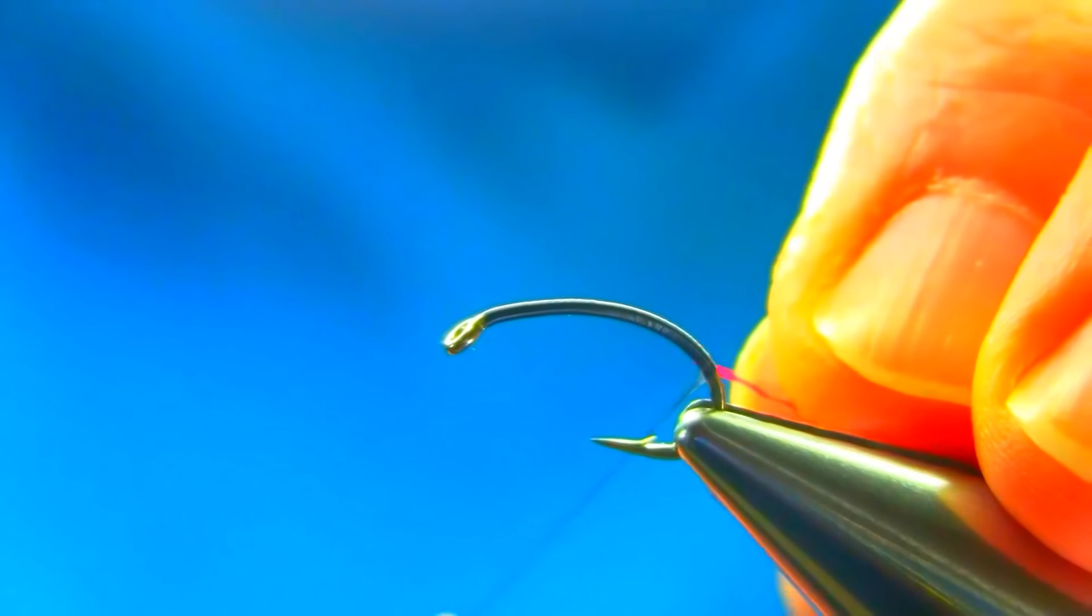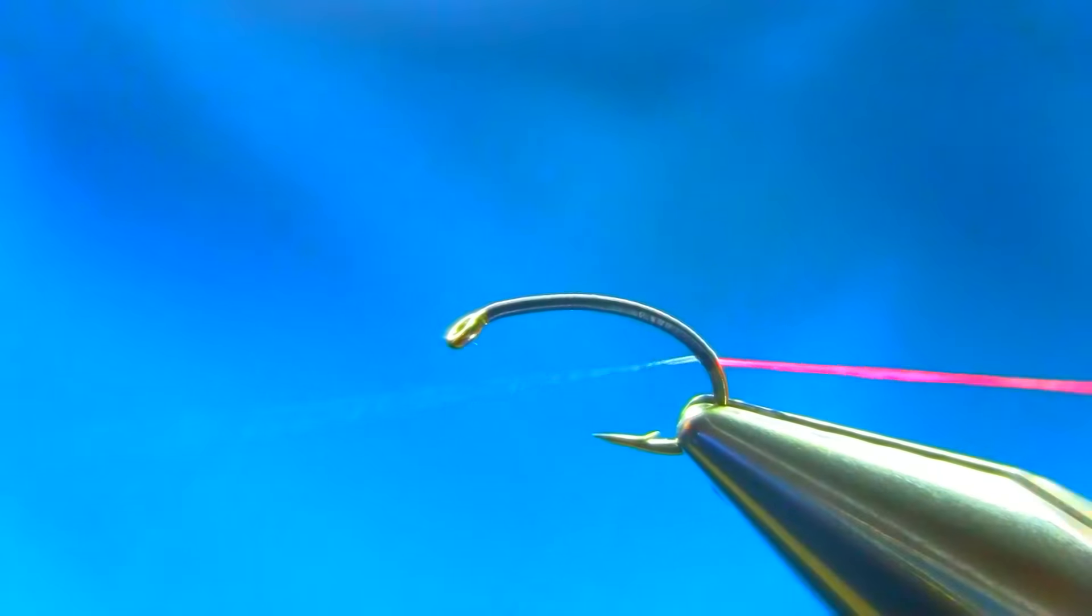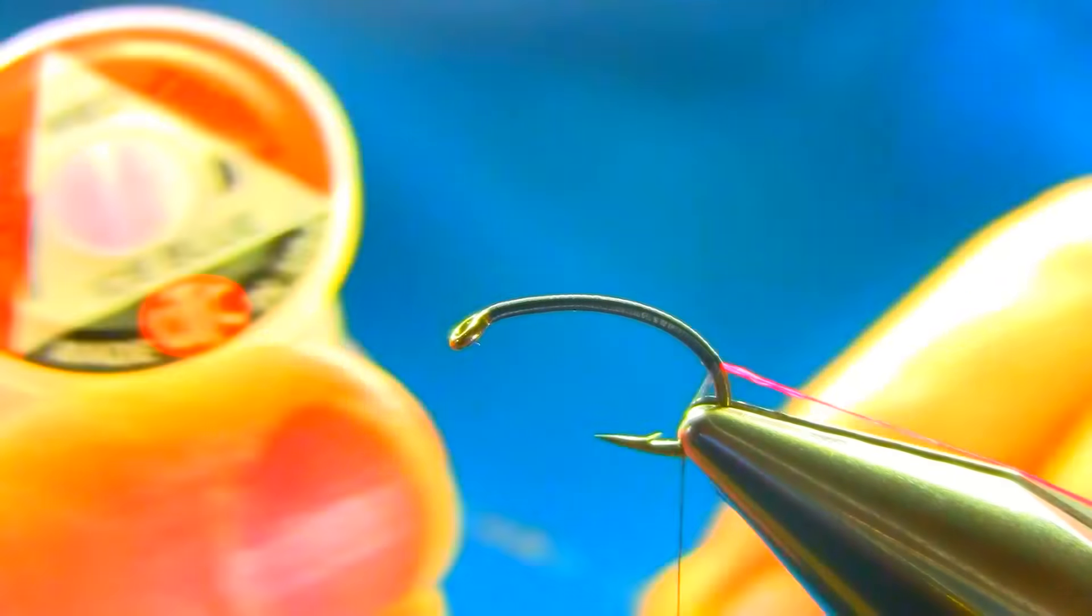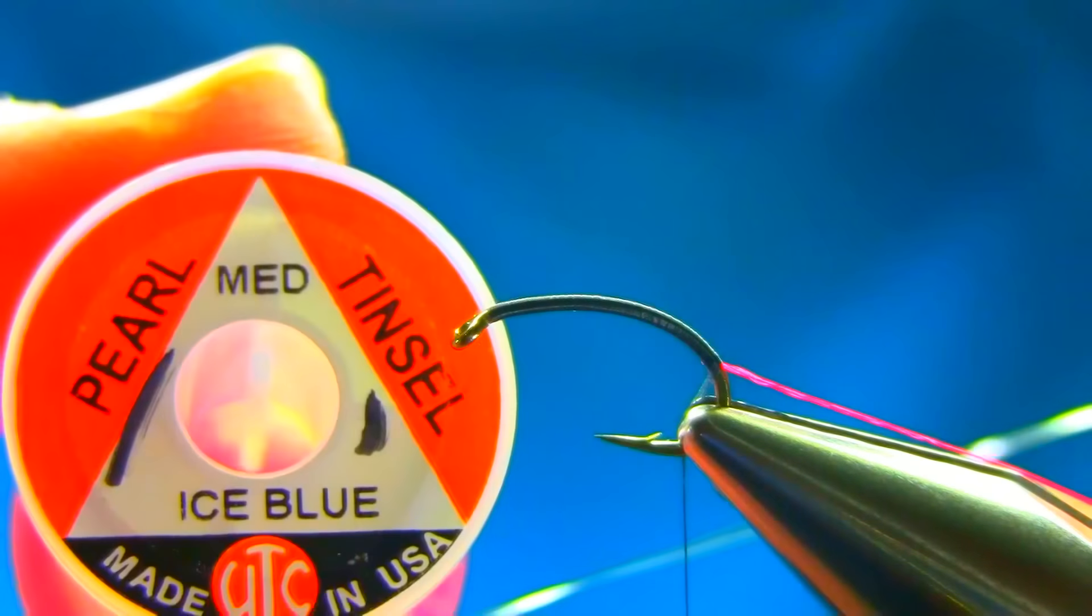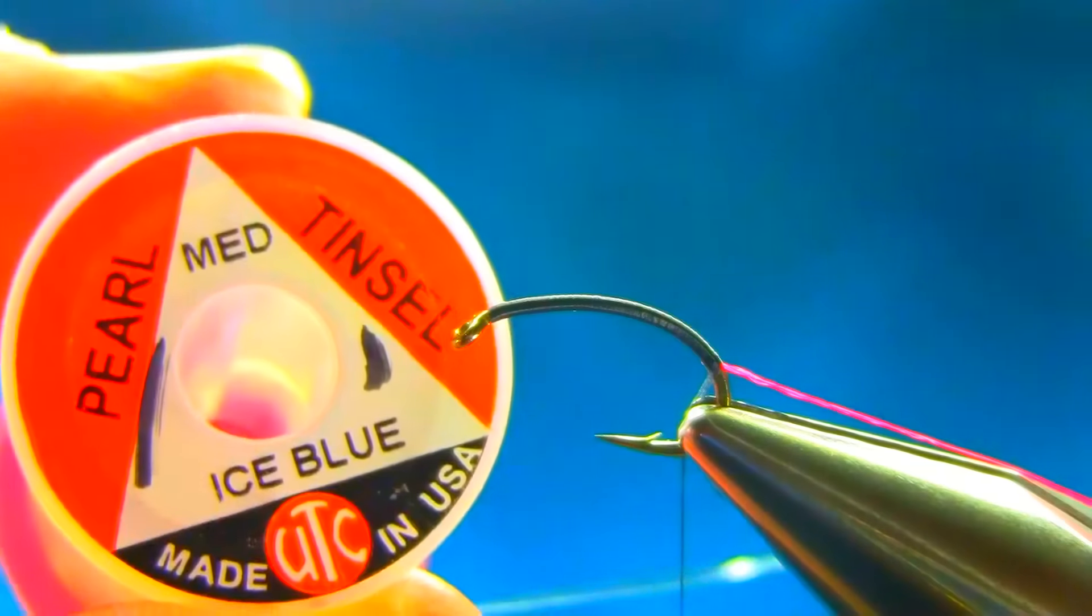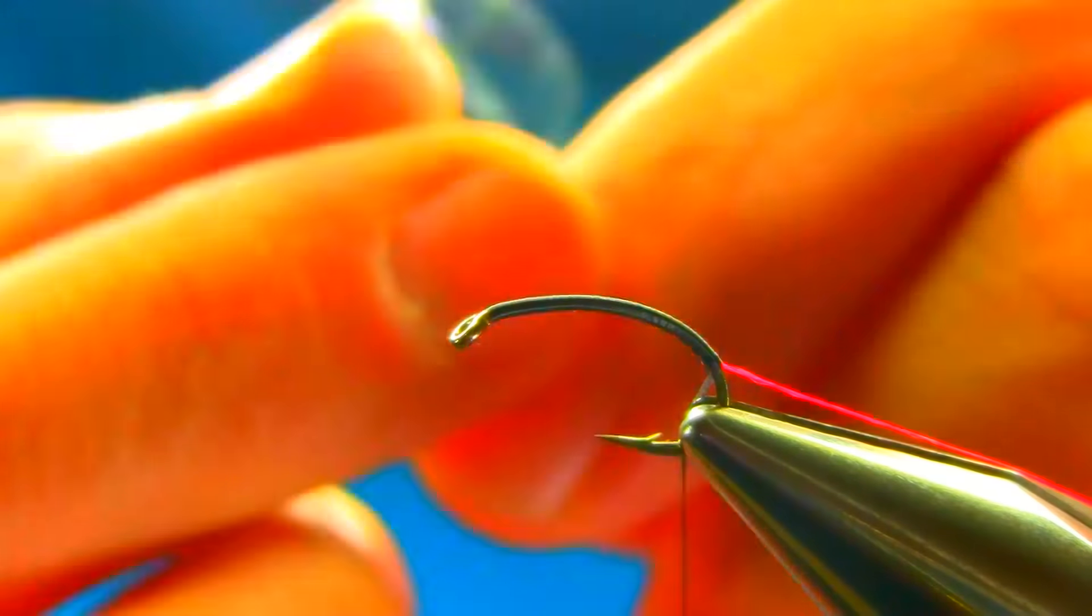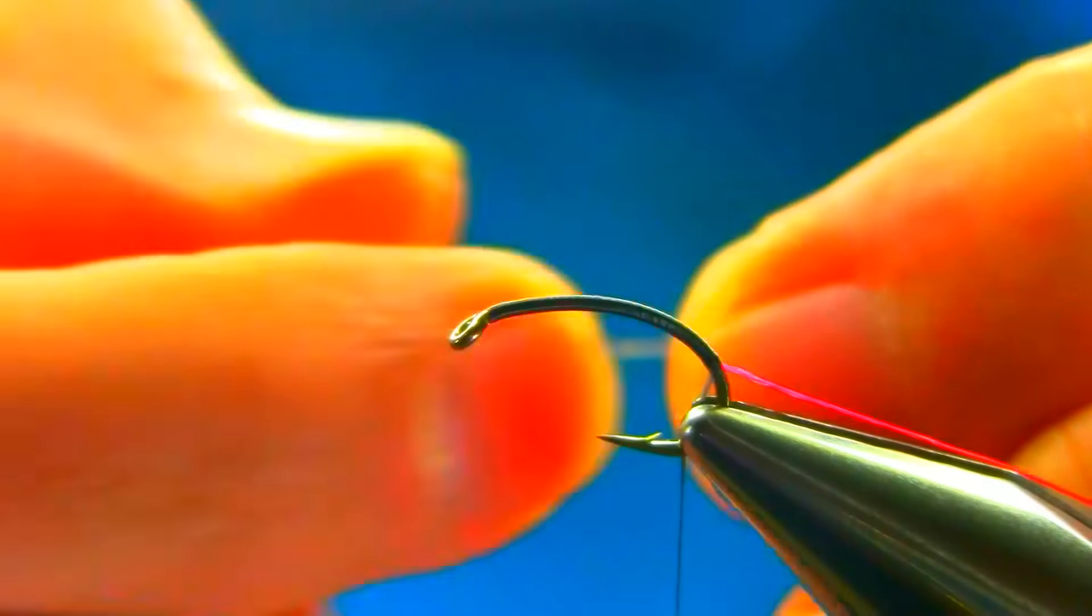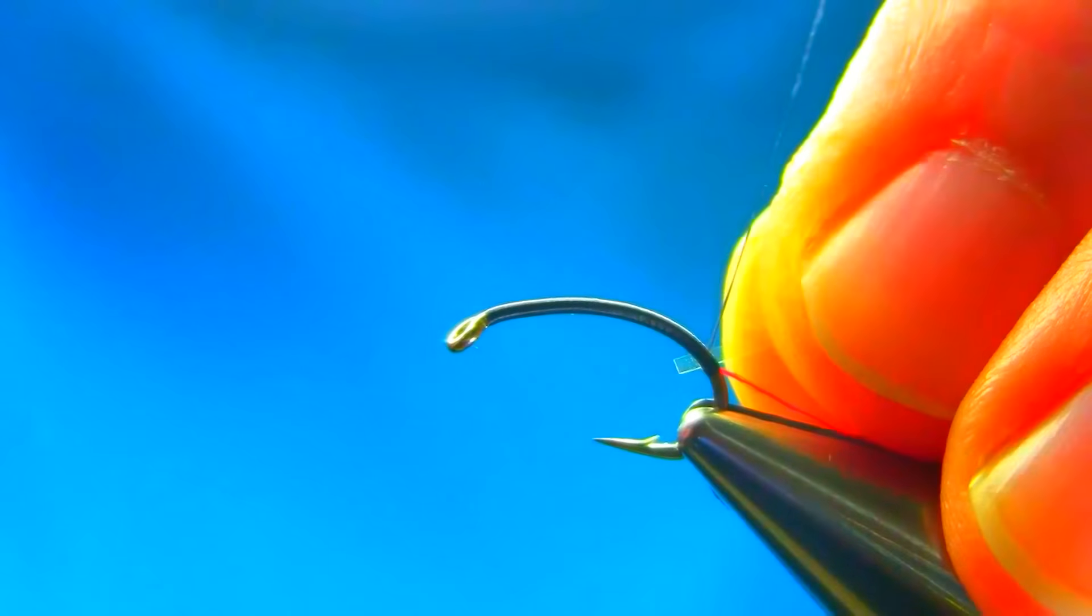So I will add that here, couple of turns and then for ice blue, I'm using actually ice blue pearl UTC tinsel, it's a medium size as you can see. Let's take one piece off and just catch it same time.